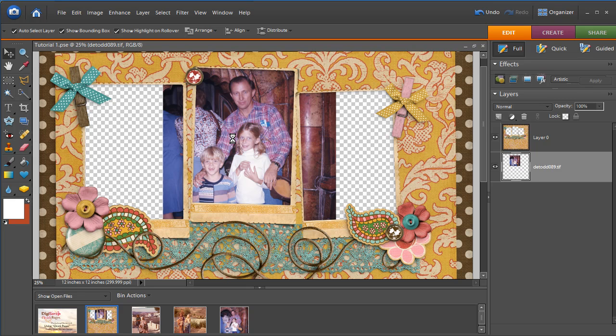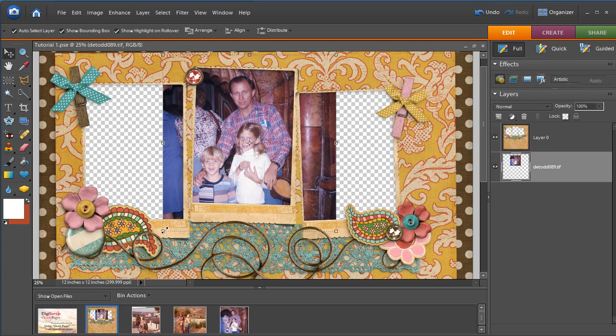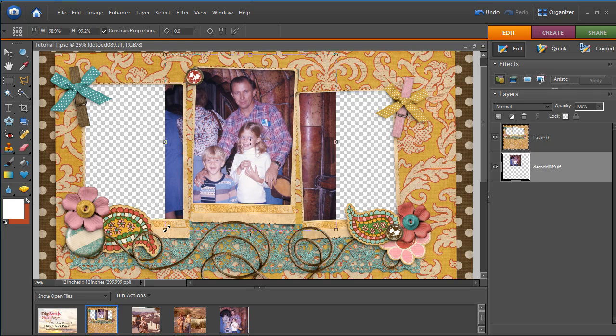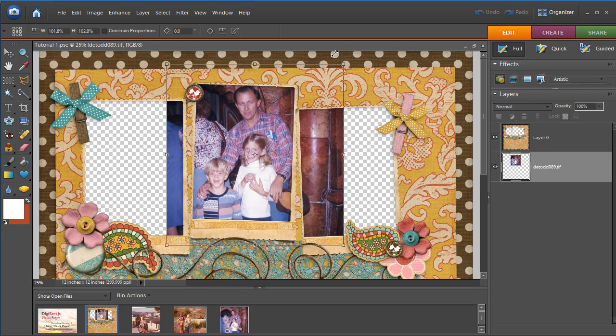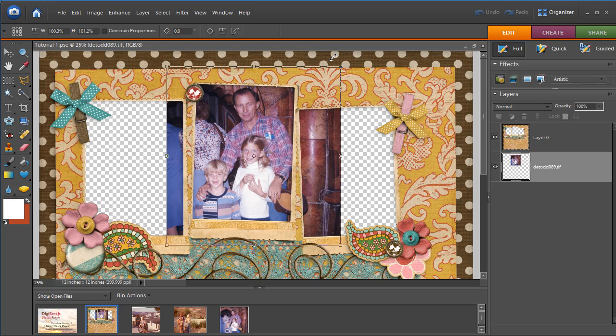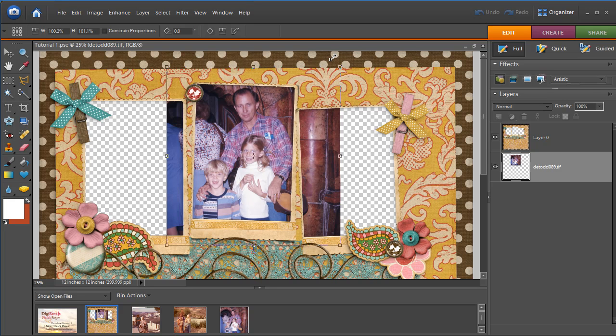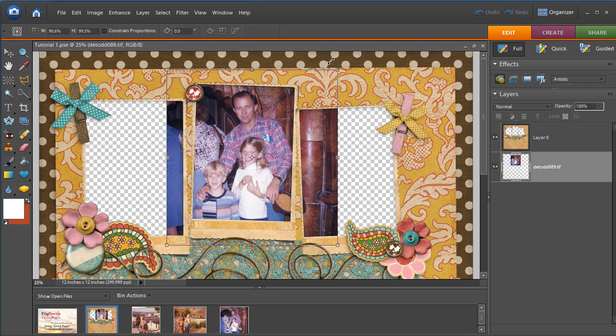If we want to scale, all we have to do is look for these little bounding boxes on the corners of our photo, and hold the Shift key and drag so that it will constrain that photo proportionally and you won't accidentally squash any faces or anything.